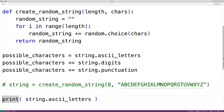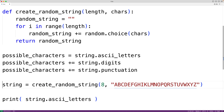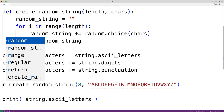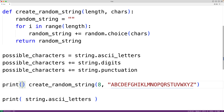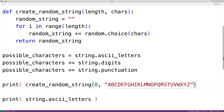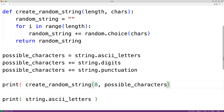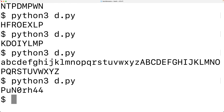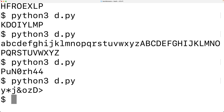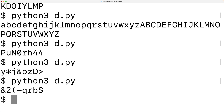Then we could call create_random_string and output the return value using print, passing it our possible_characters string. If we save this and give it a try, now we get these strings that include letters, digits, and punctuation marks. We could also get the length and the possible character string from user input.